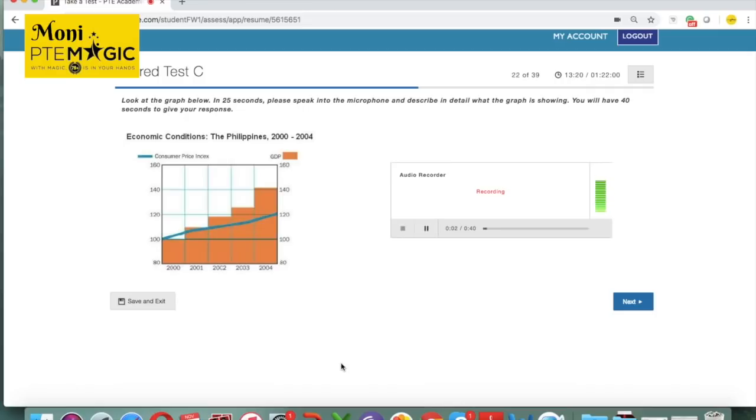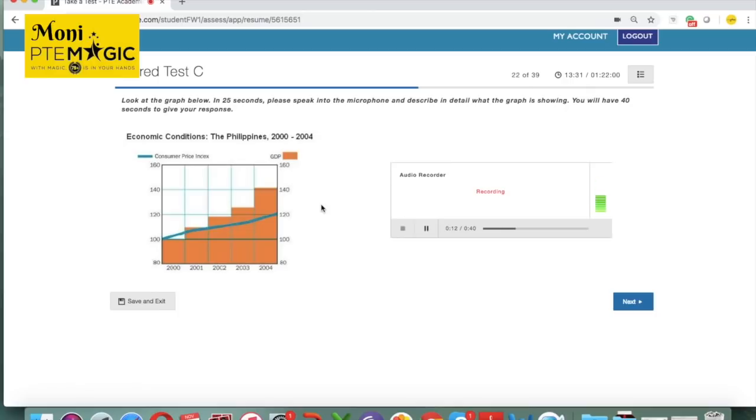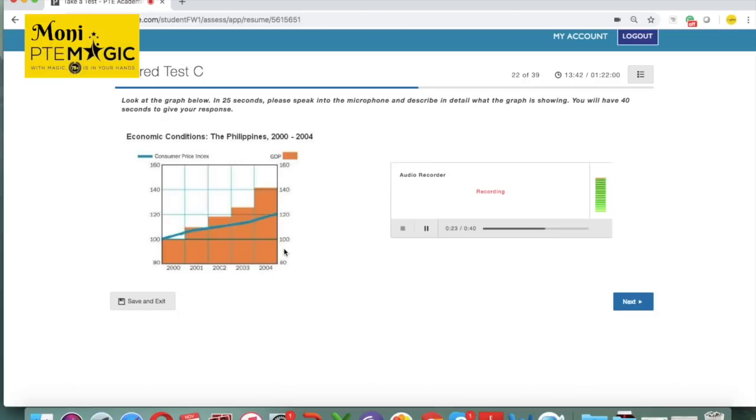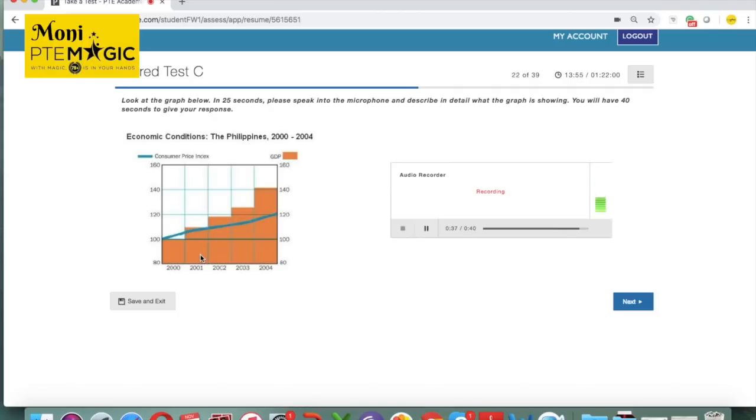The graph below shows the economic conditions of the Philippines from 2000 to 2004. It provides information on two main categories of consumer price index as well as GDP. From consumer price index, the number was only 100 in 2000 and then increased up to 120 by 2004. On the other hand, for GDP, the highest GDP rate was in 2004 with 140 points, and the lowest GDP was in 2000 with only 100. In conclusion, the graph shows economic conditions.